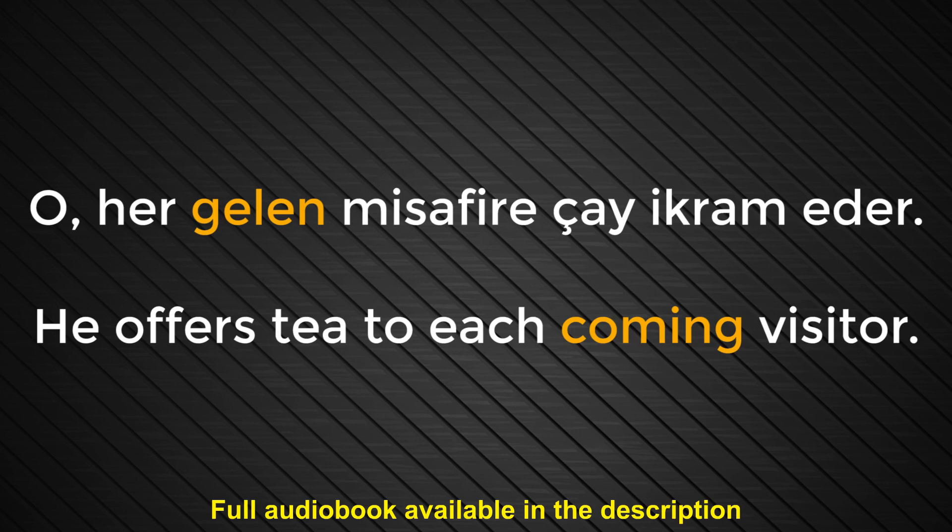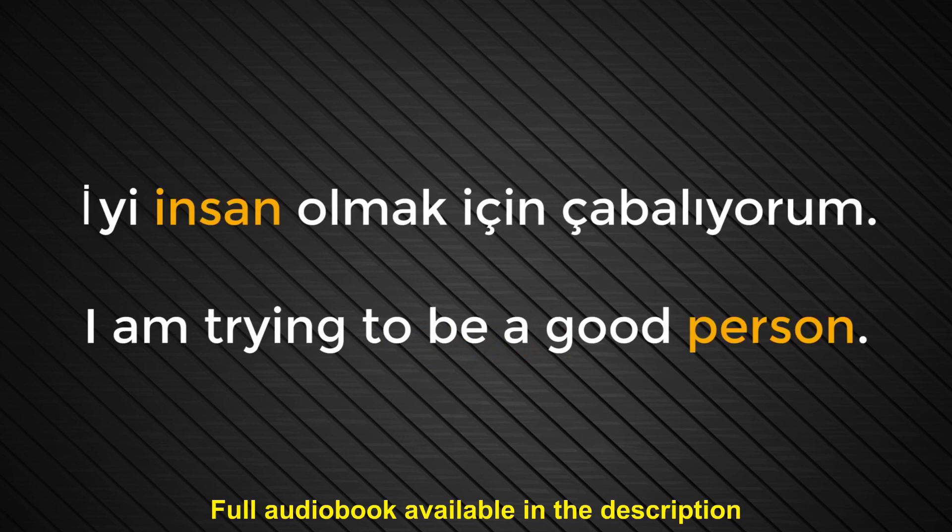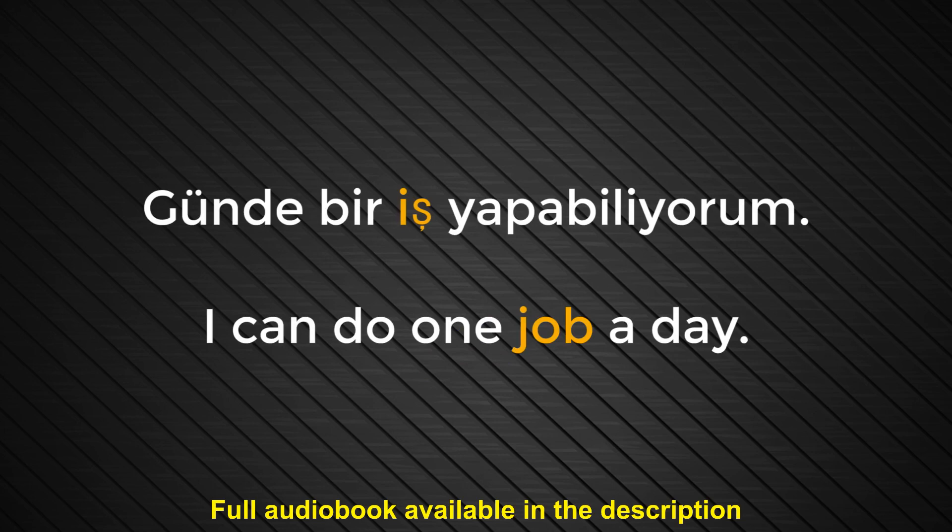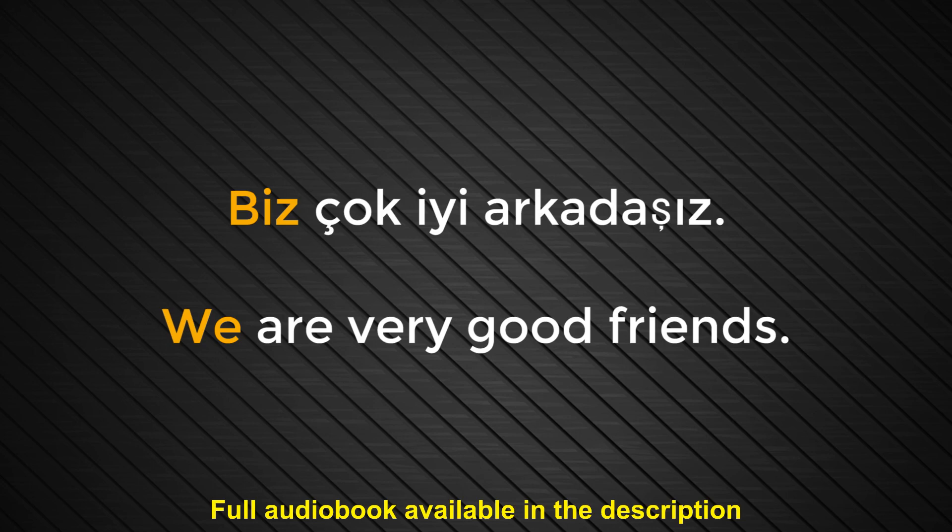Number eighty-nine. İnsan. Person. İyi insan olmak için çabalıyorum. I am trying to be a good person. Number ninety. İş. Job. Günde bir iş yapabiliyorum. I can do one job a day. Number ninety-one. Biz. We. Biz çok iyi arkadaşız. We are very good friends.